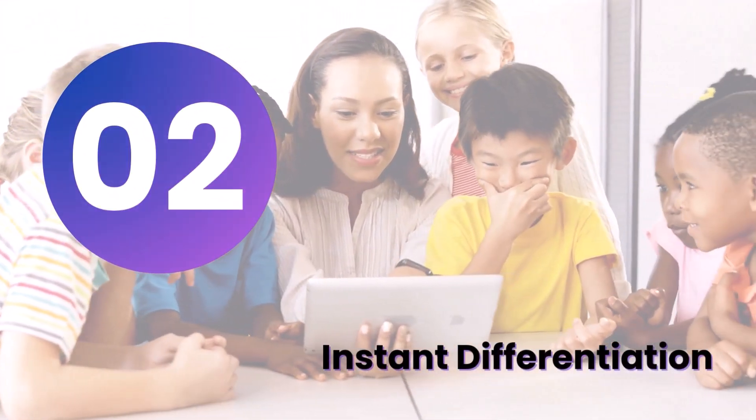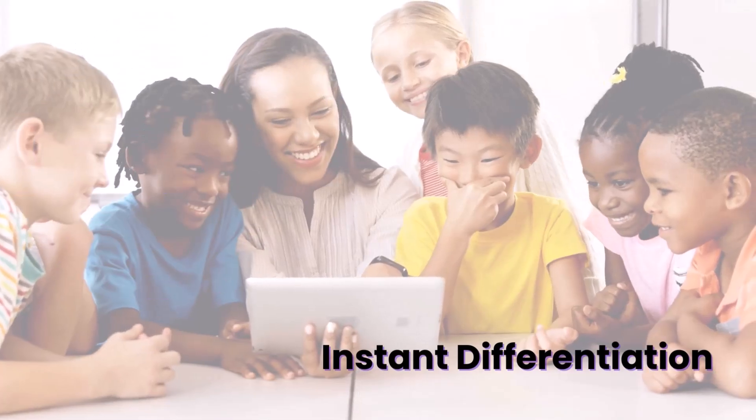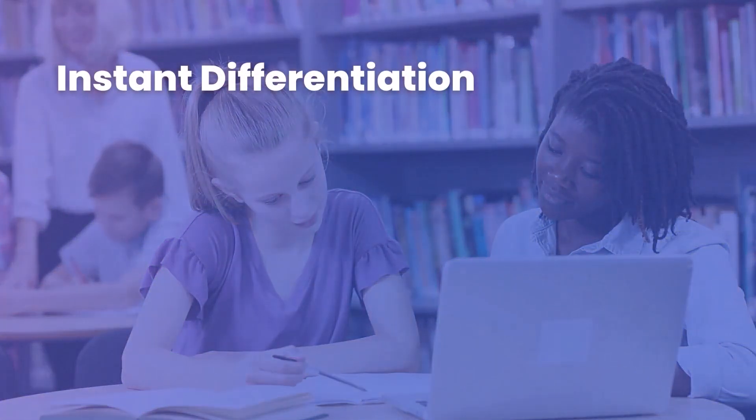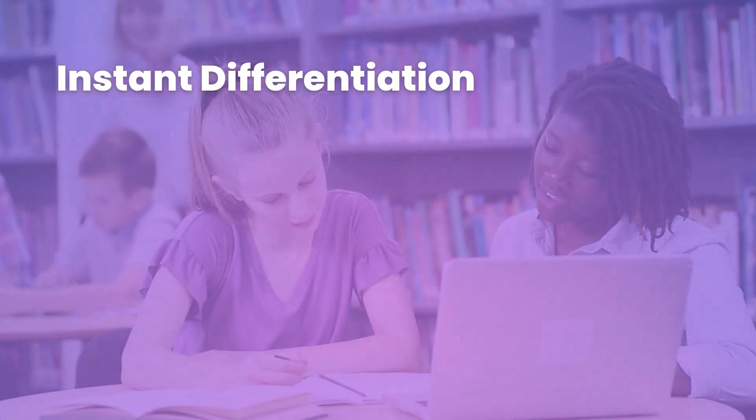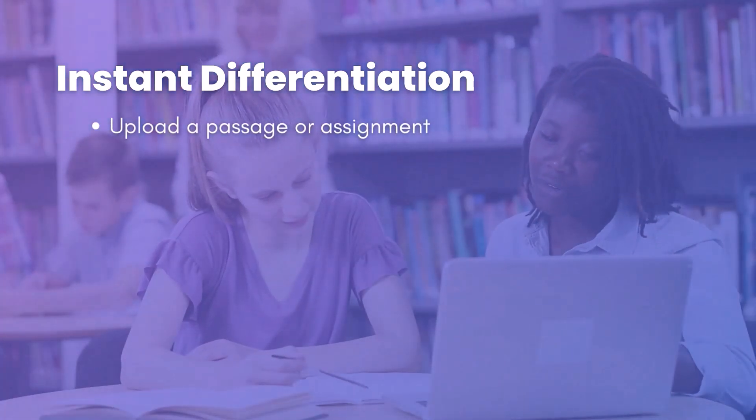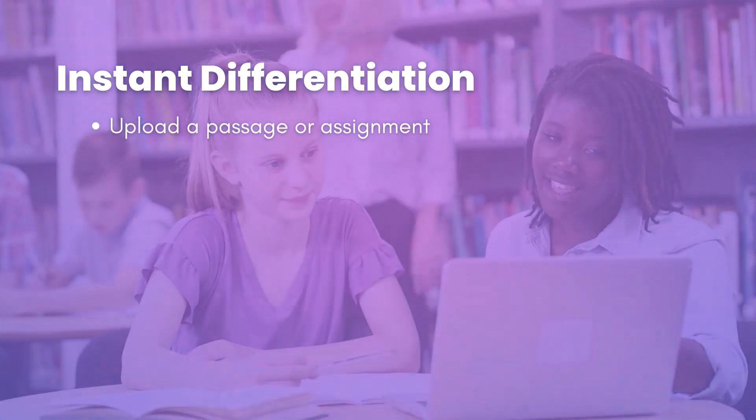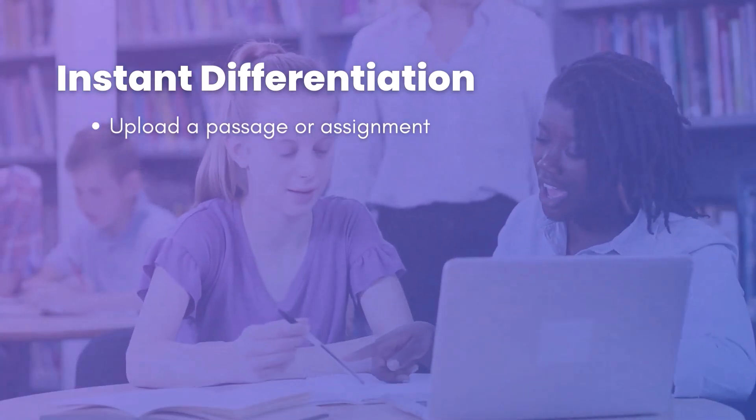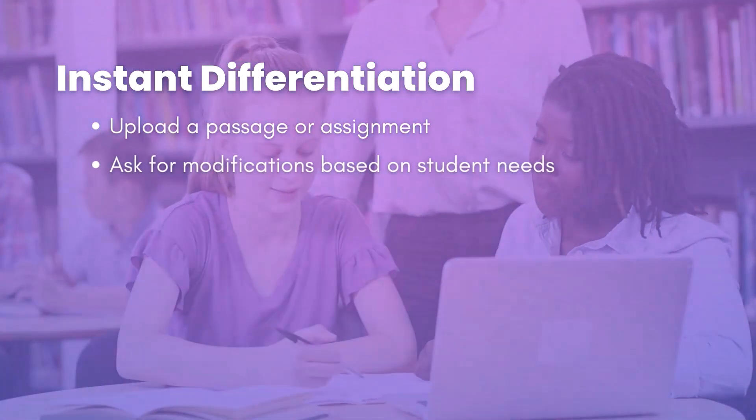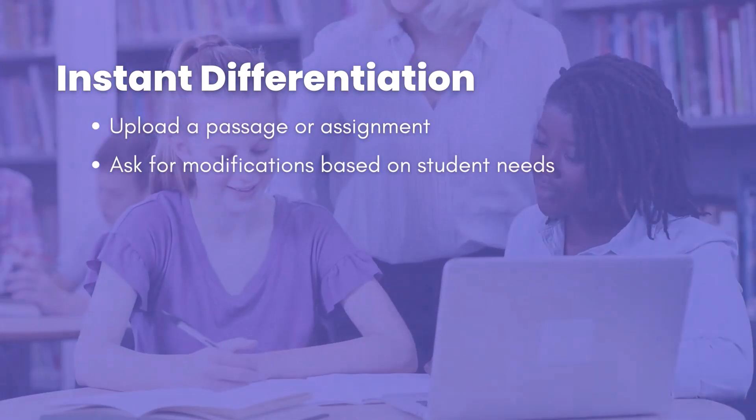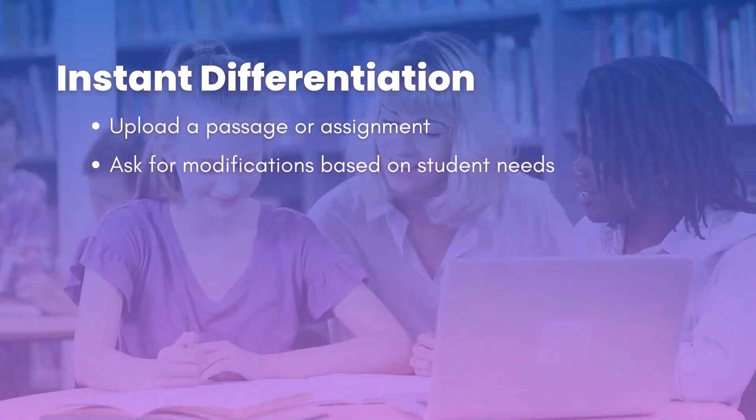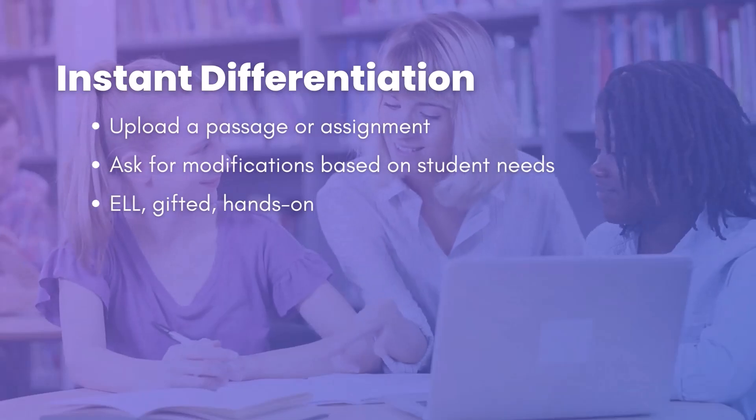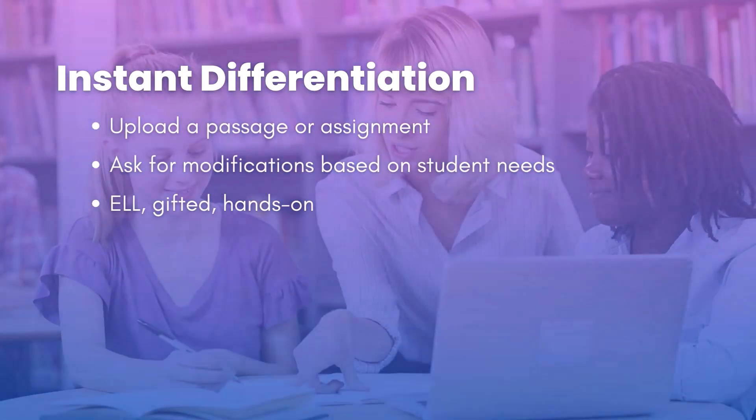Idea number two is all about instant differentiation. My suggestion here is to maybe upload a reading passage, assignment, or lesson, and then just work with the chat with docs feature to ask for tailored modifications based on the individual needs of your students or their different levels. Now you may have students that are ELL or gifted, talented class, or maybe just struggling learners, and you're looking for unique ways to meet their needs.